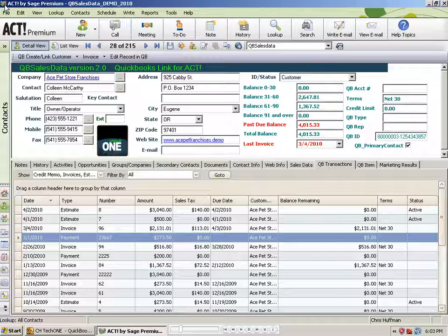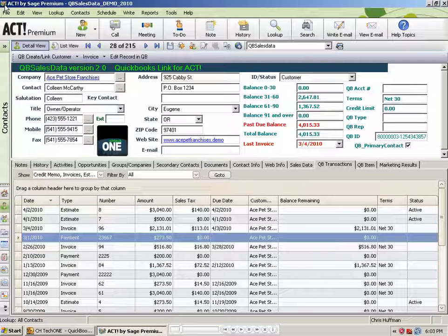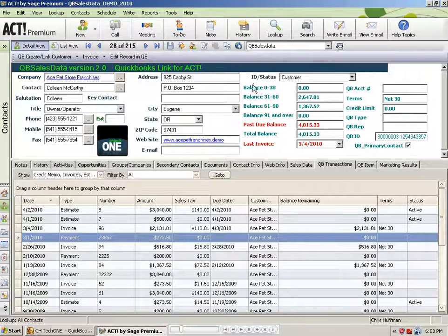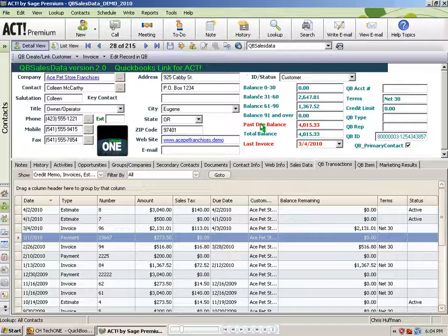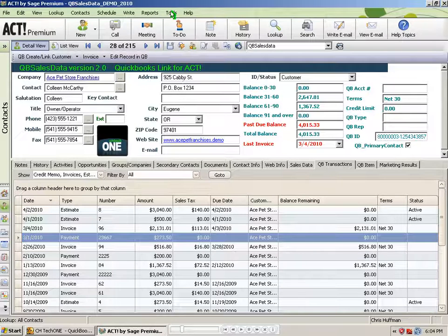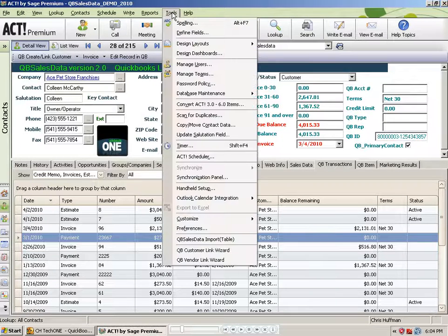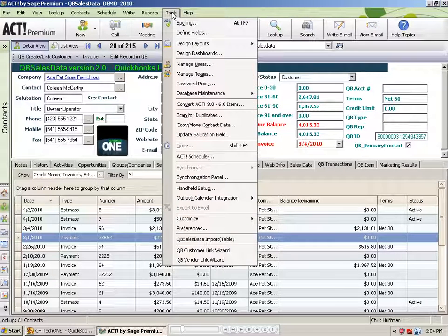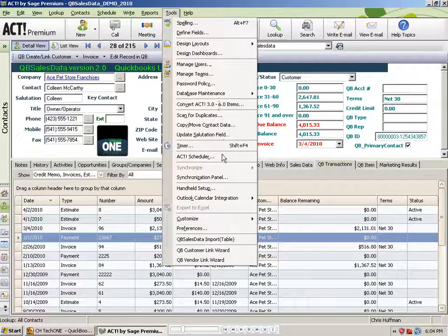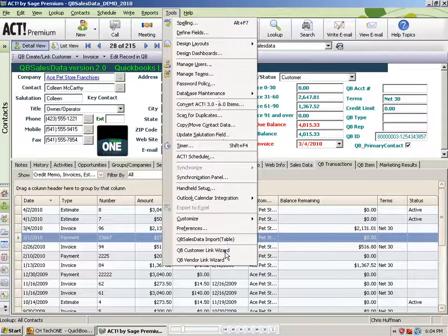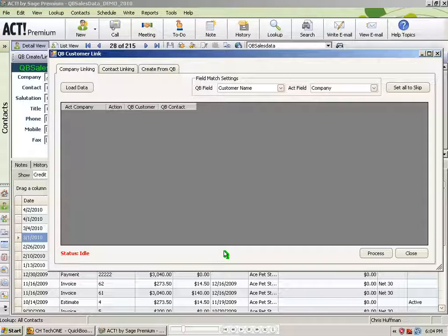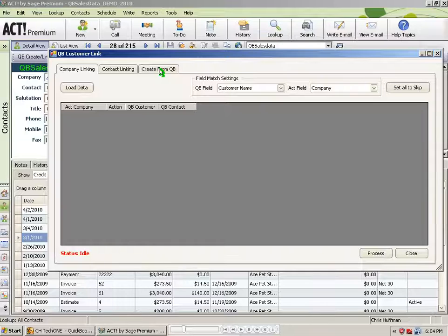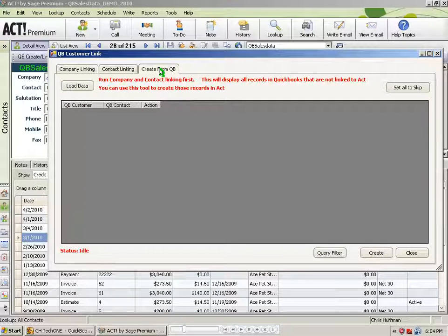So let's show you how the feature works. To access the Create from QB feature, you go to Tools, QB Customer Link Wizard in Act. From this screen, there's a tab called Create from QB.